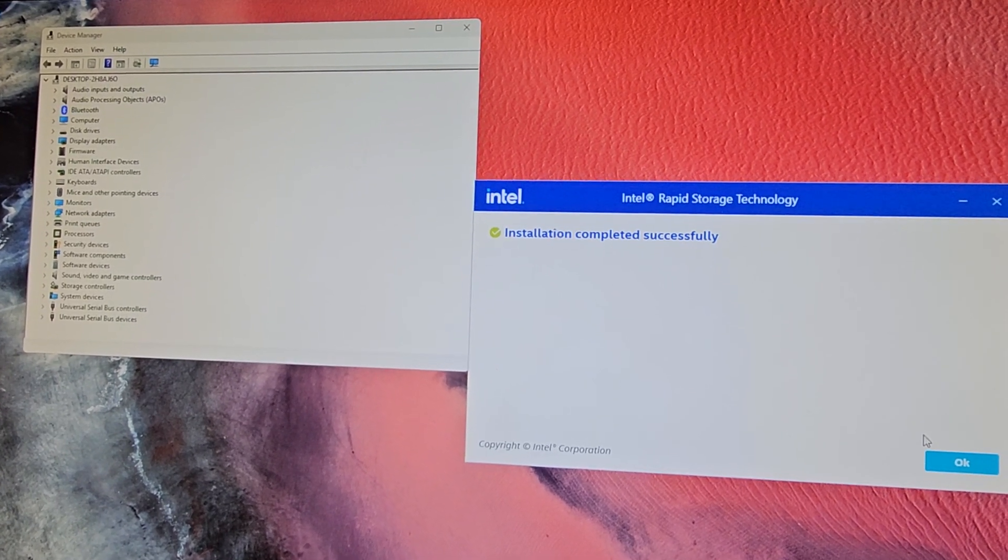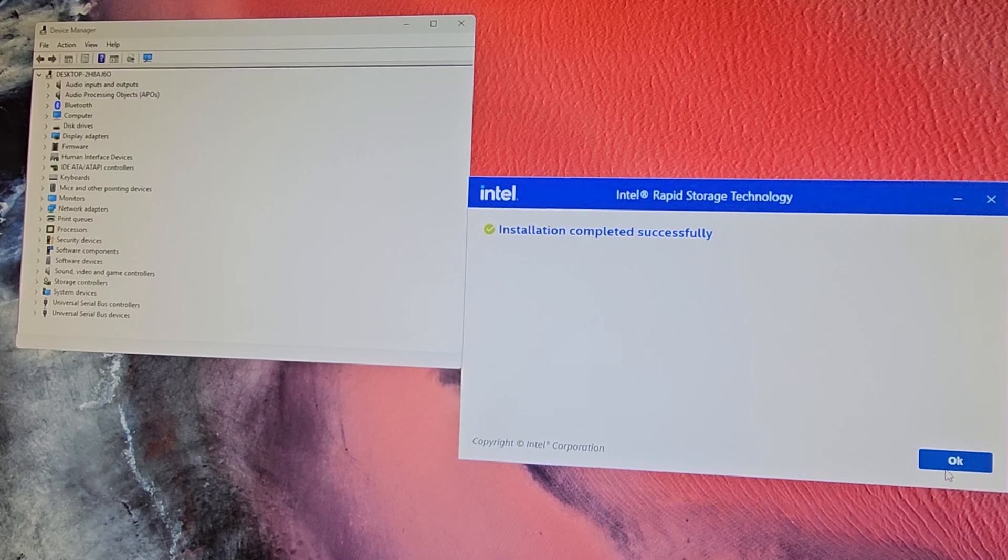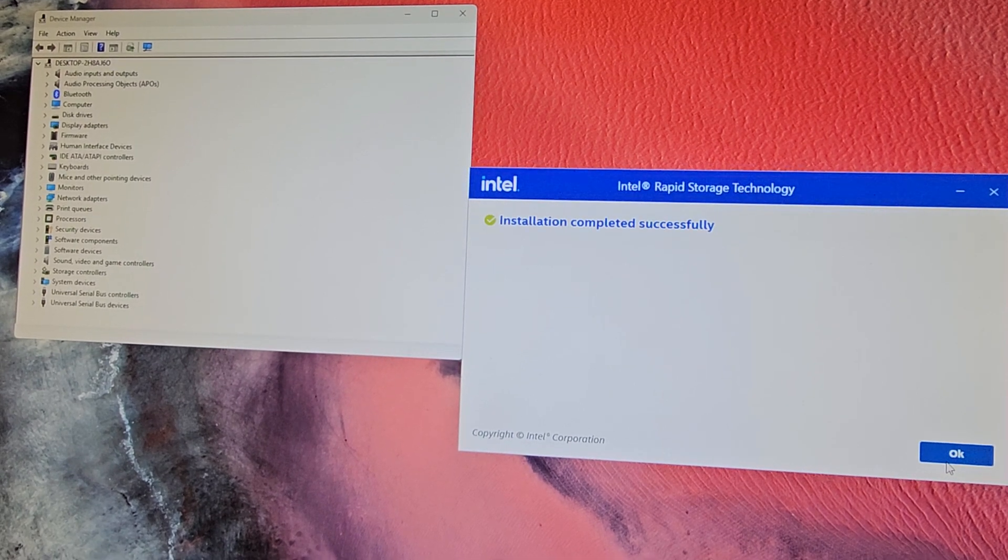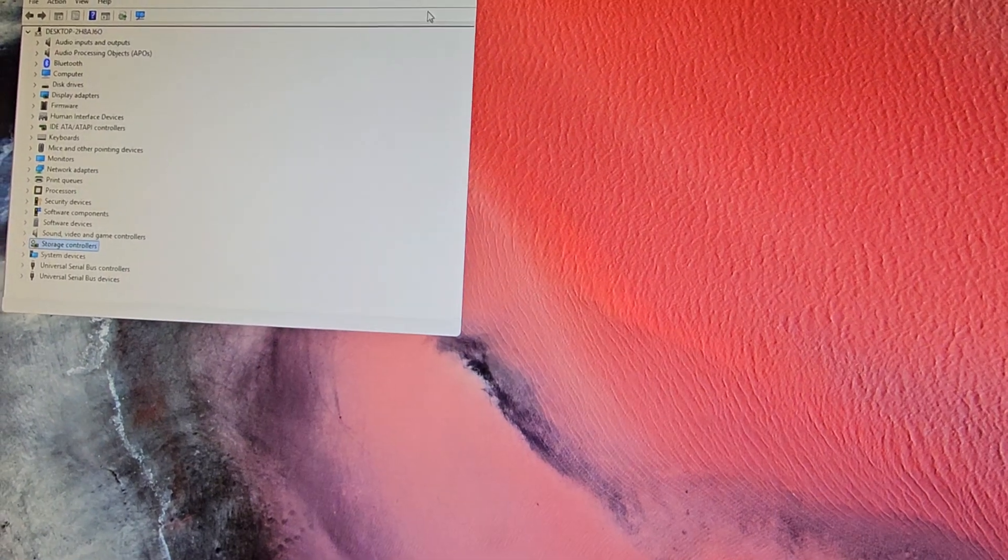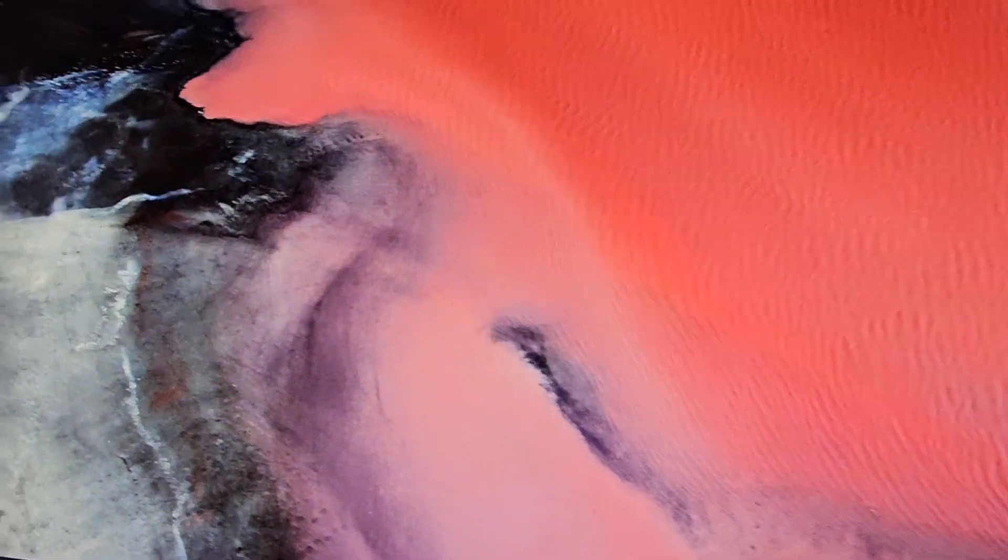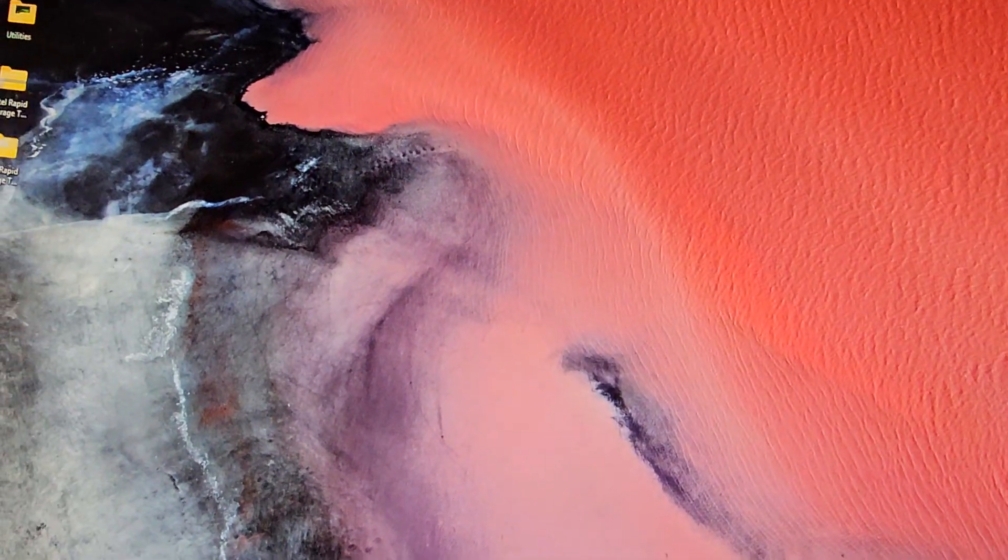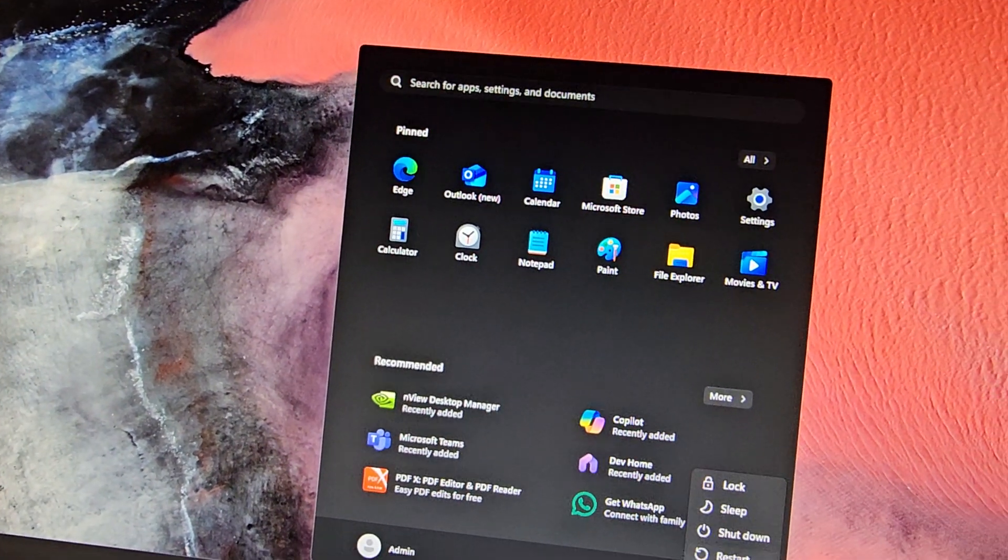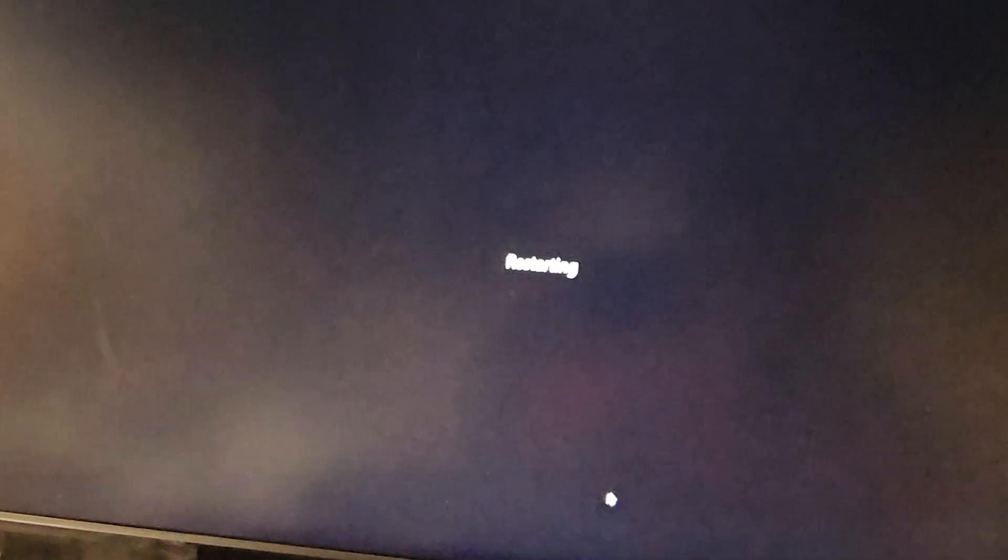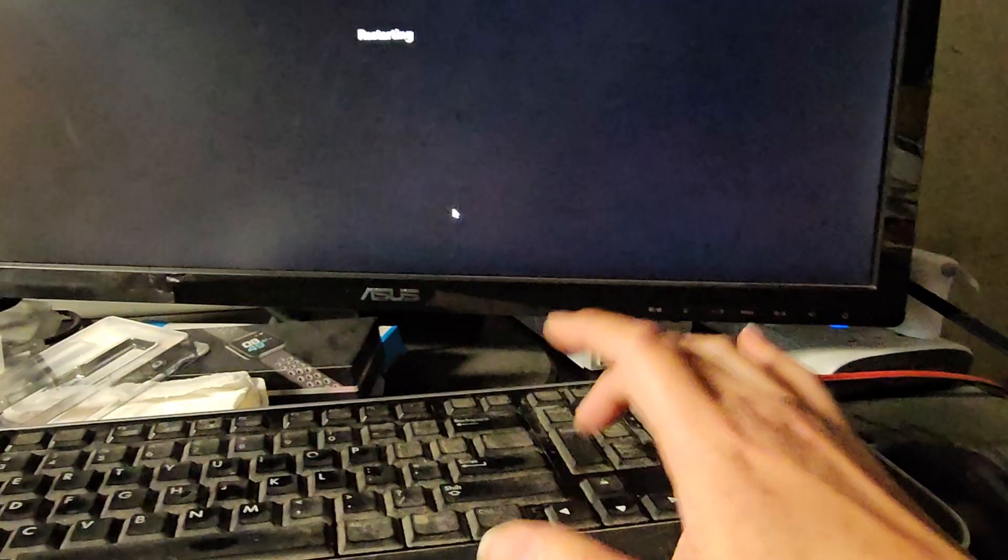The easiest thing you can do is go into your BIOS and then turn off the Intel VMD stuff. So let me show you how you would do that. So you would restart. And then in the restart for ASUS, it's usually delete or F2. So we're just going to keep pressing delete.